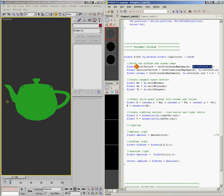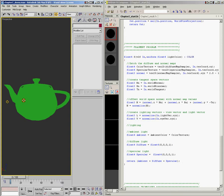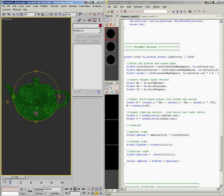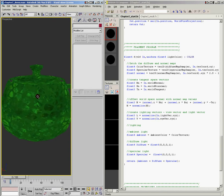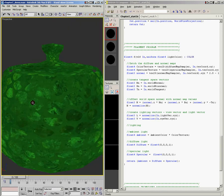So what I can do is just grab the color texture variable and multiply that by the ambient color. We'll save it, and it'll come over here and update in max. And now we have our diffuse texture applied to our teapot as well.